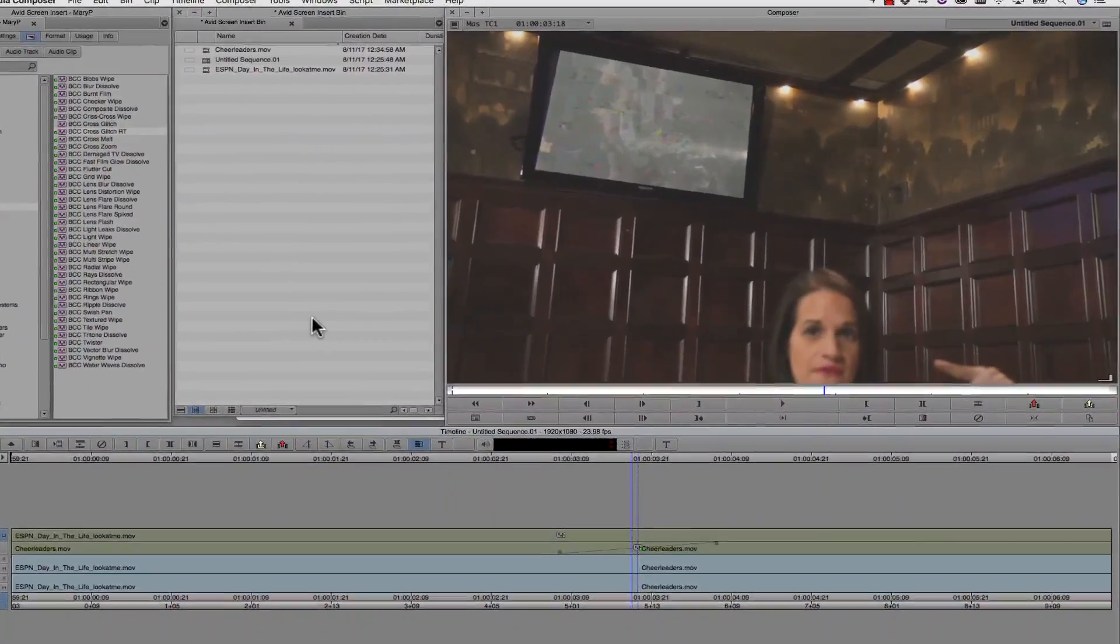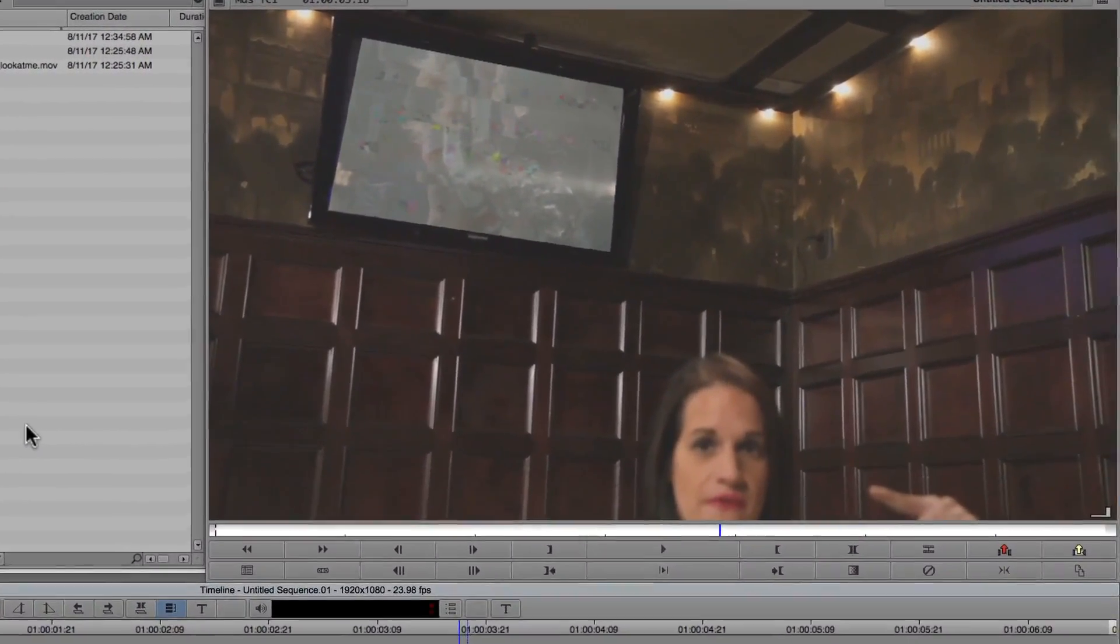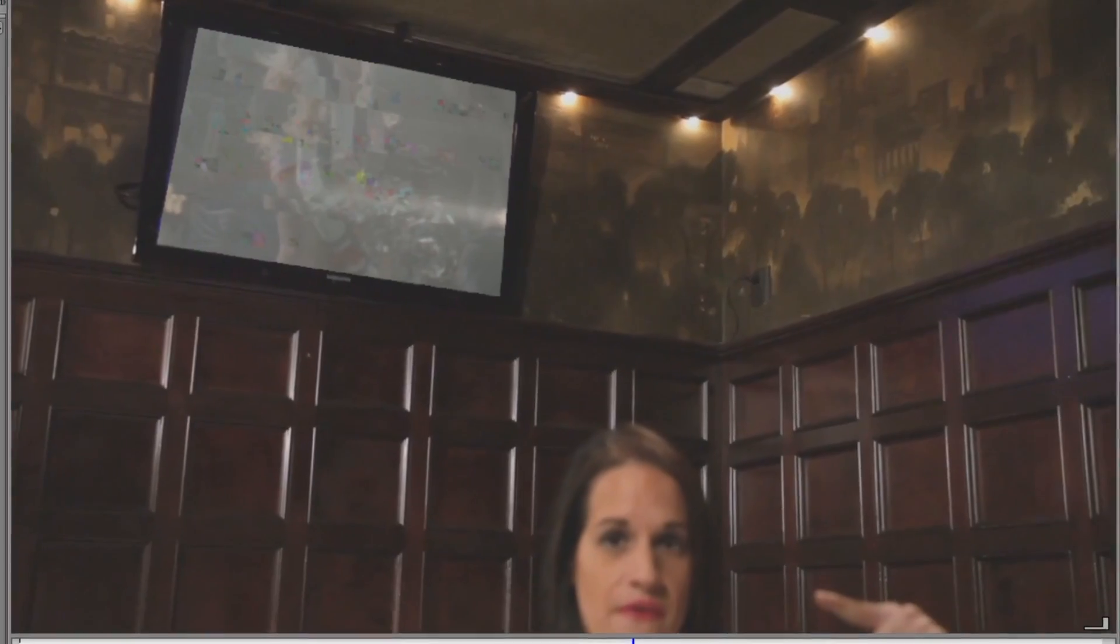Quickly editing the Insert content and completing this shot inside of Media Composer is a huge time-saver for my finishing workflow.